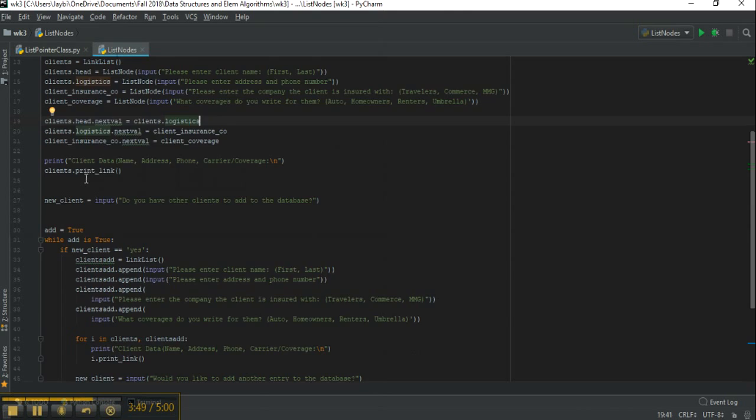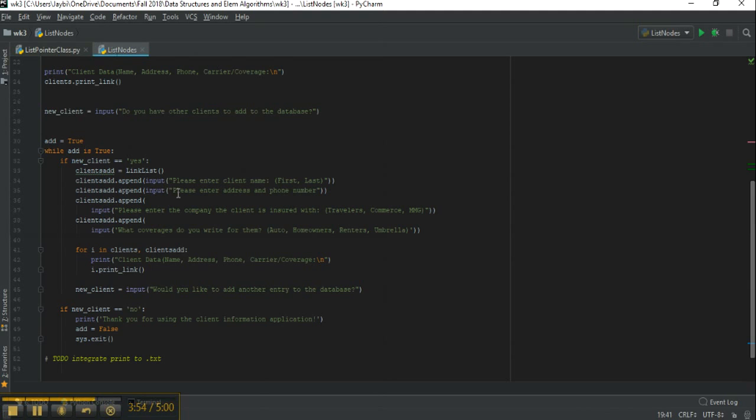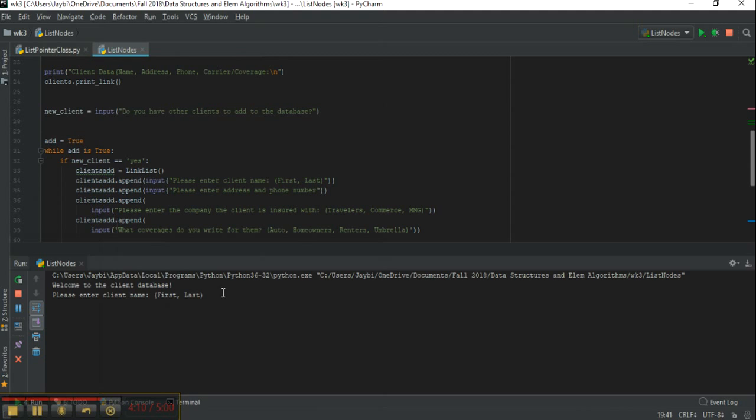Then we have a bit of code here to add another client. That's basically going to say while adding is true, we're going to go through and add another client, and if no, it's going to exit the program.